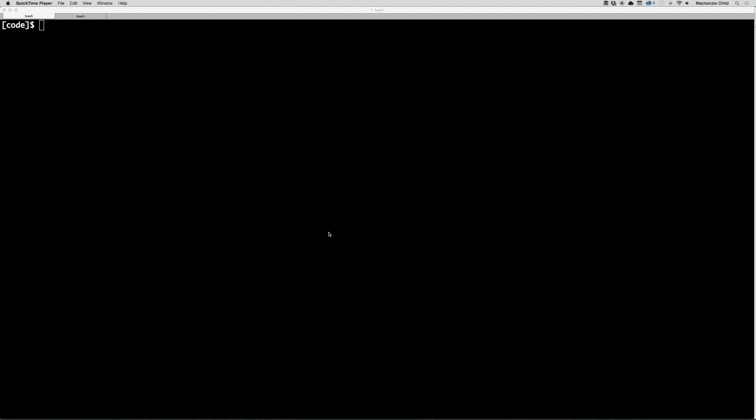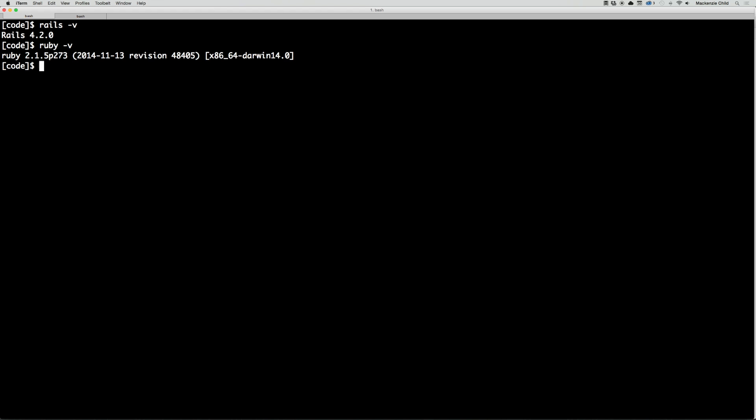Now that our front end is pretty much done, we get to move on and finally create our Rails application. This demo assumes that you're using Rails 4.2 and Ruby 2.1.5. You can confirm what versions you have by doing rails -v and ruby -v. I have Rails 4.2.0 and Ruby 2.1.5 patch 273. If you don't have these exact versions, you could potentially run into problems. That said, you may be fine, but it's better to err on the side of caution, so I would definitely recommend installing these versions if you have not already.